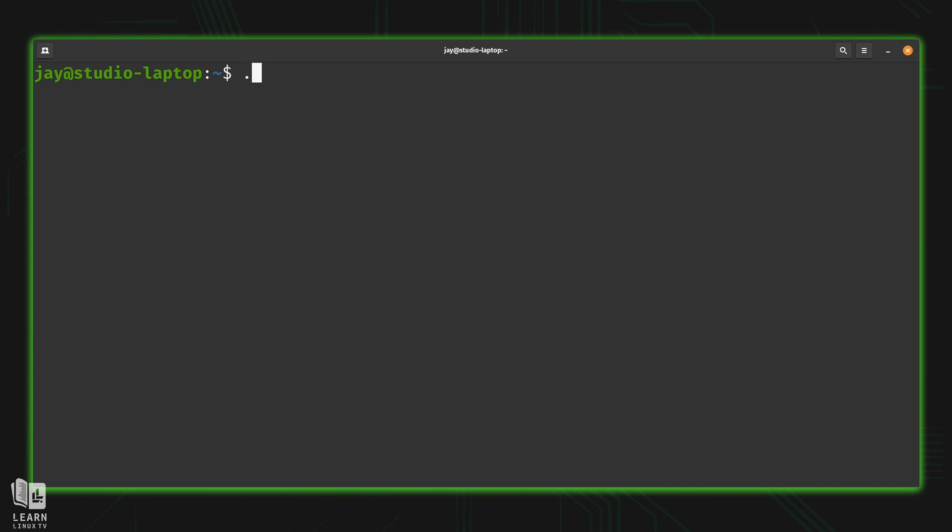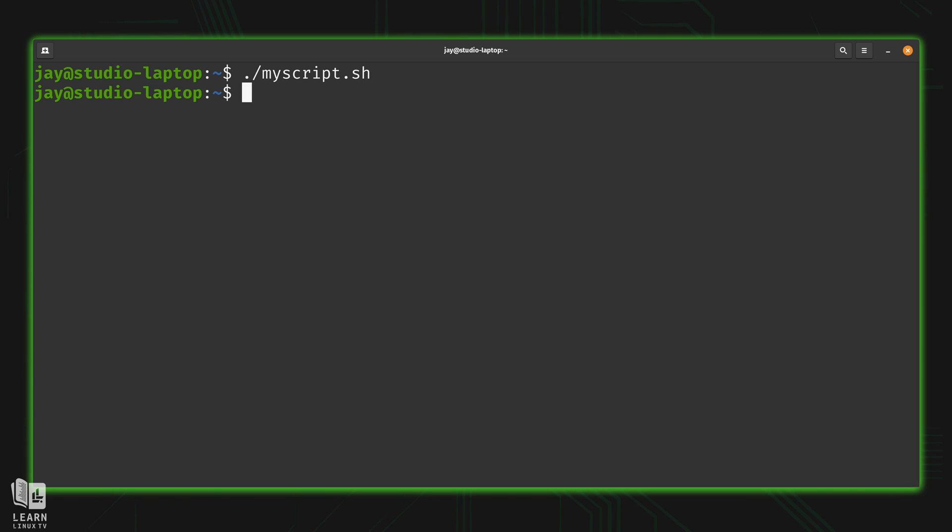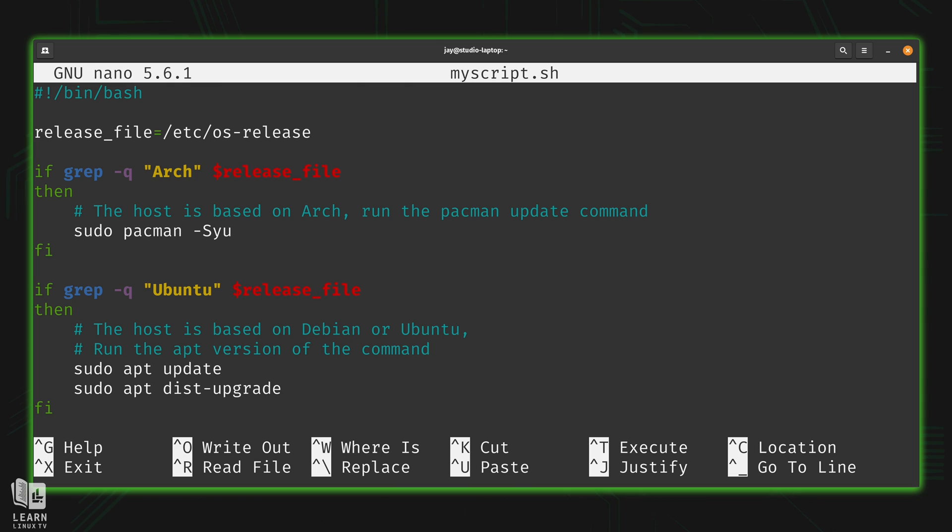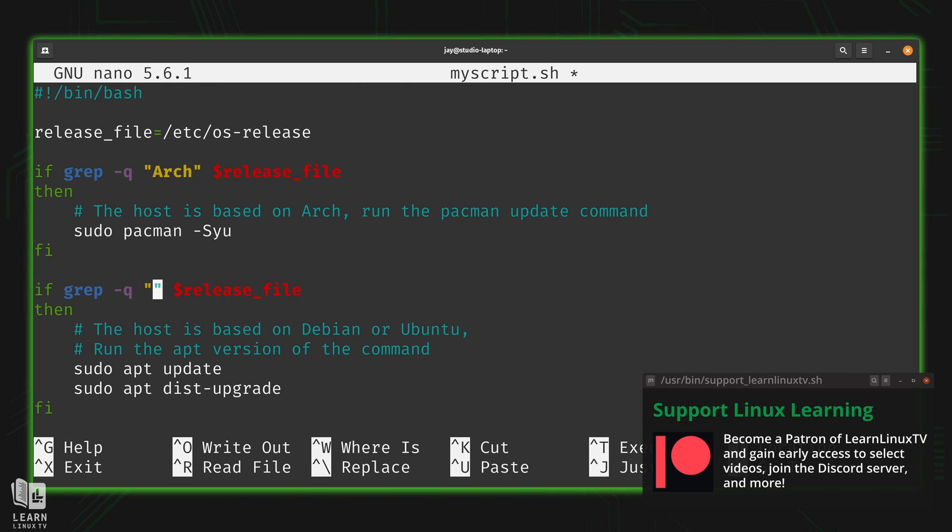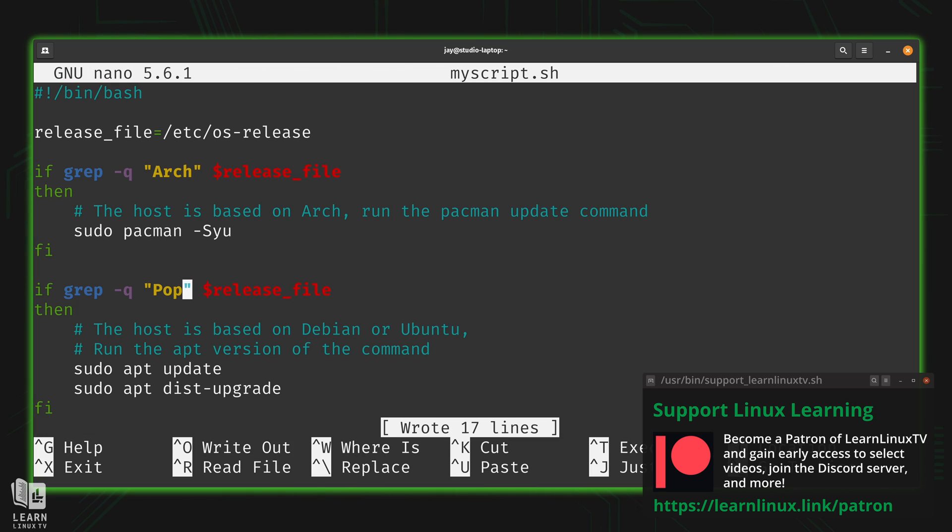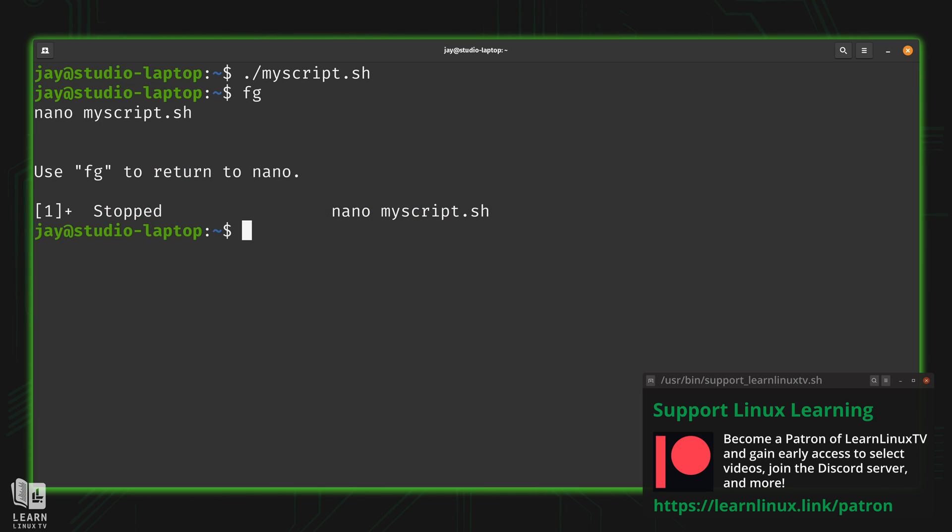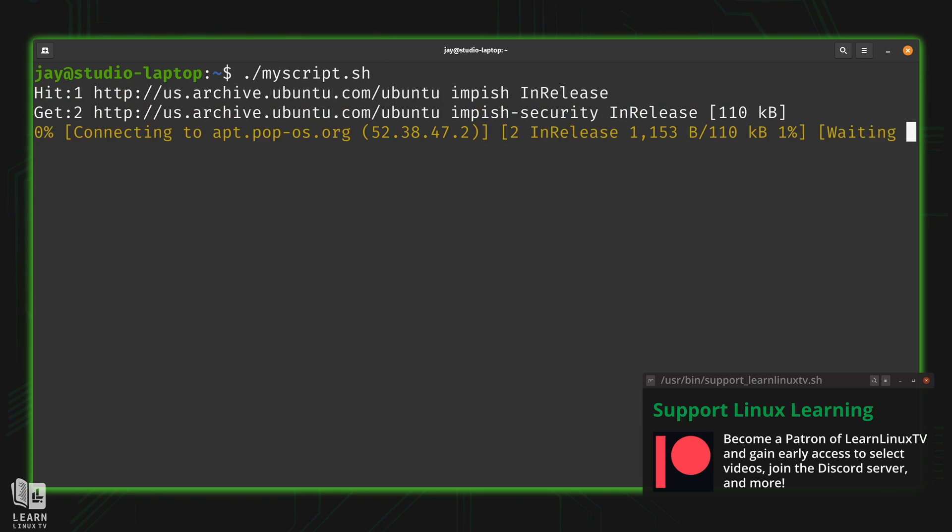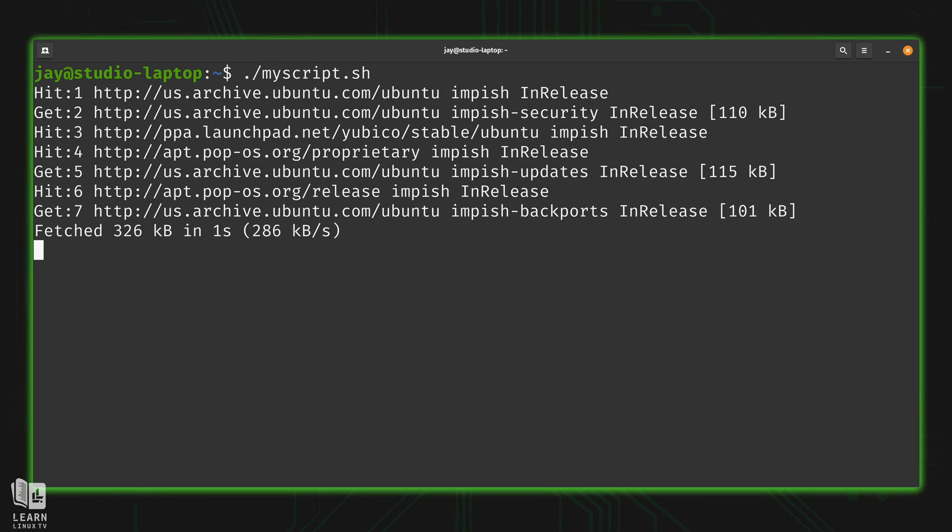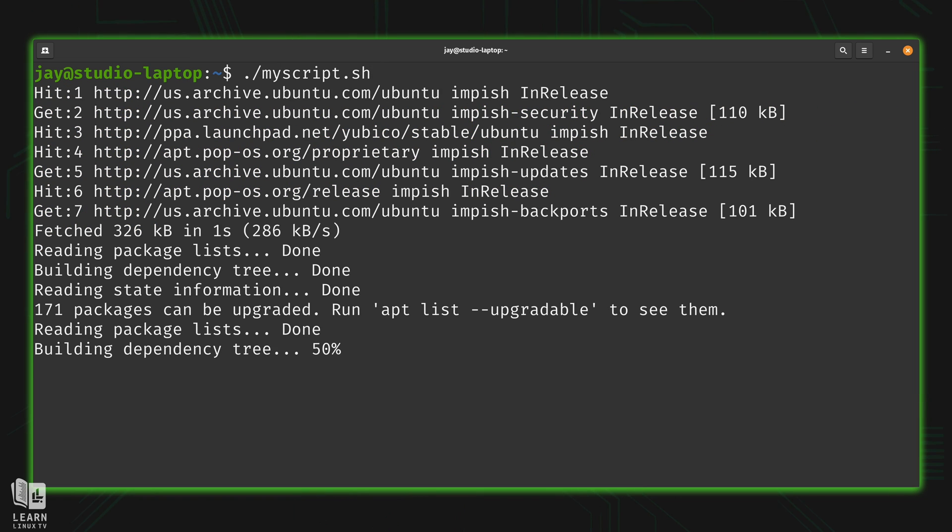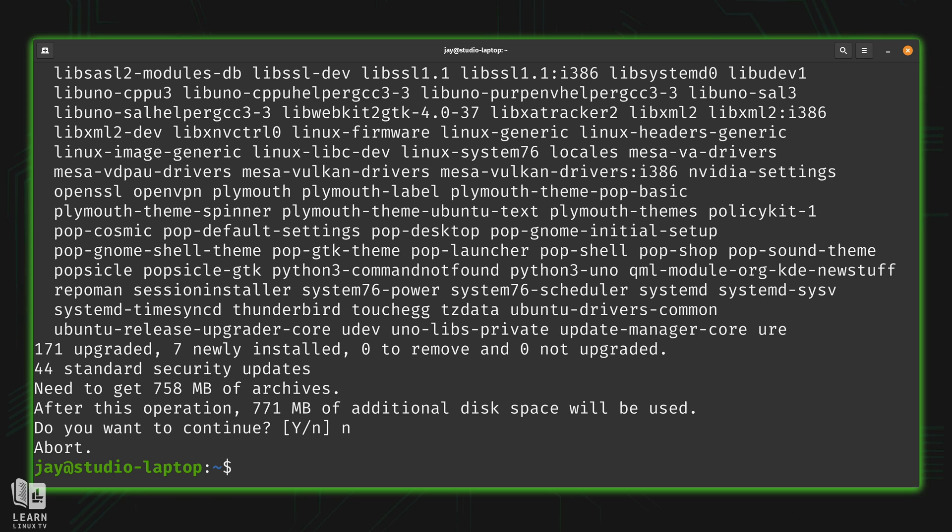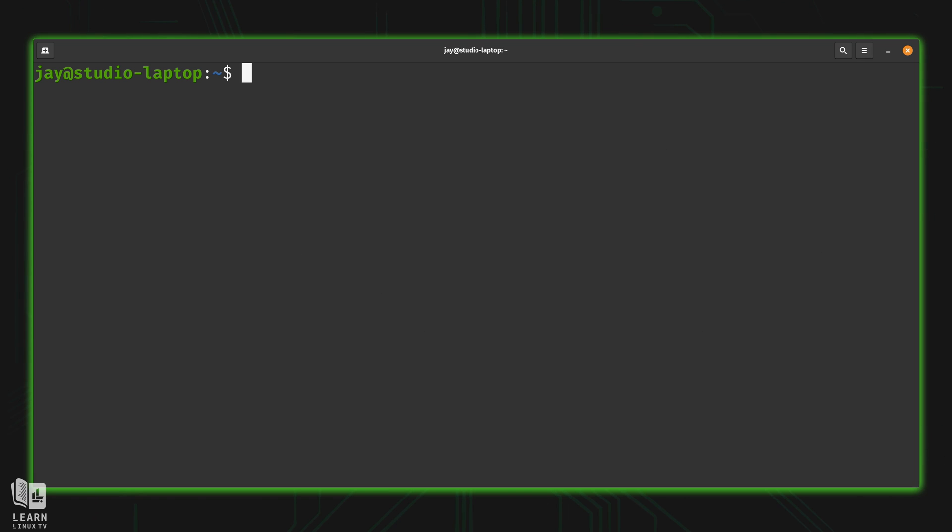So if I execute the script, nothing's going to happen. Why? Well, because I'm not running on either of these. I'm running on Pop OS. So depending on which distribution you are running, you could change the search criteria right here. What I'm going to do is just have it look for the word pop that is in the release file. So I'll save this version of the script and try this again. And as you can see, it's doing the same thing as last time. It wants to update all of the packages on my system. I'll say no for now. And let's go ahead and bring up the script yet again.